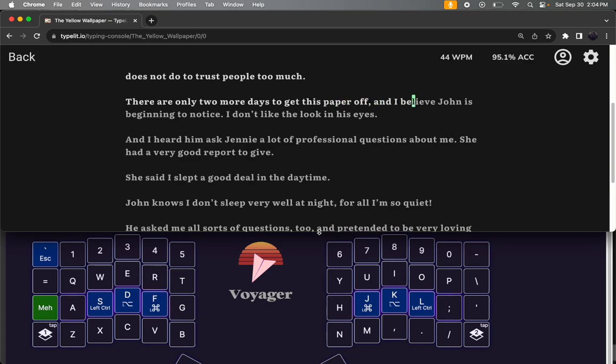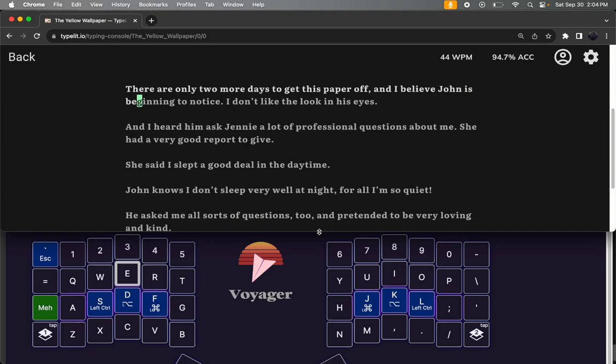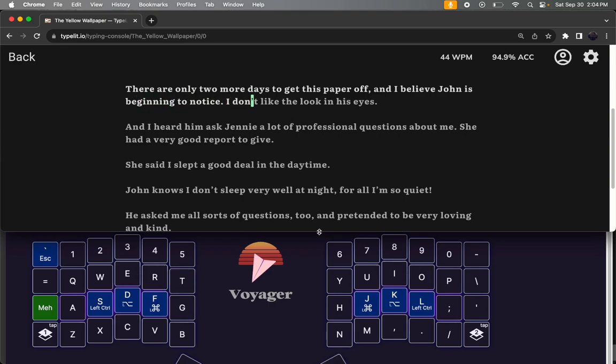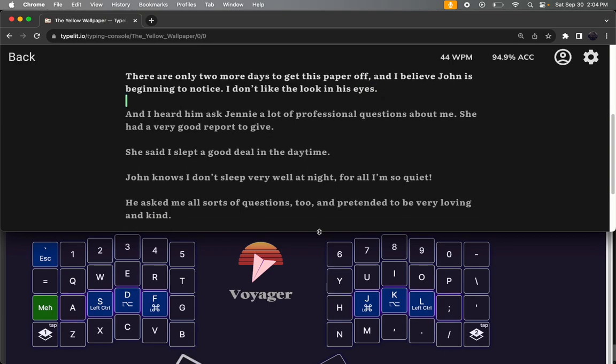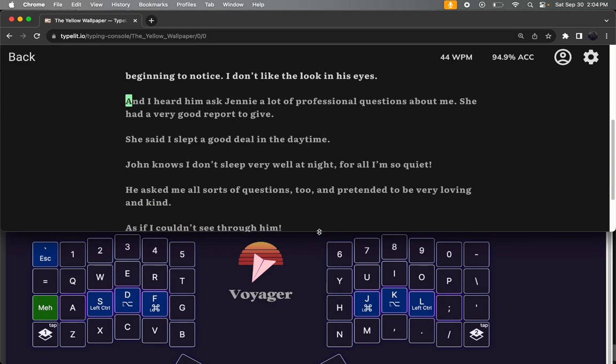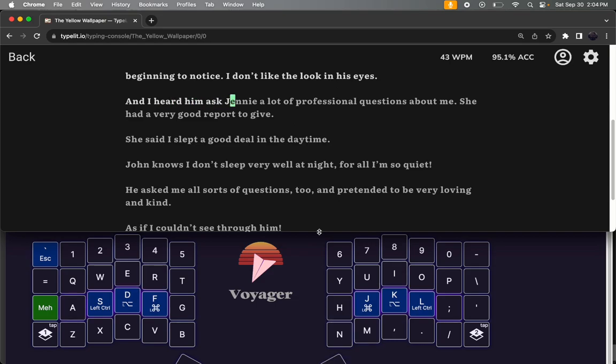Is it worth the $365 if you have bad wrist pain during long typing sessions? I would say probably.